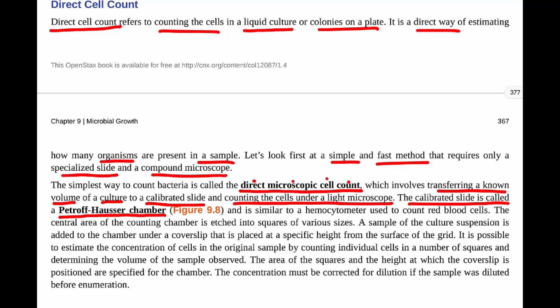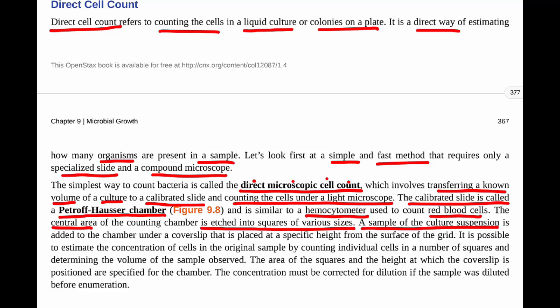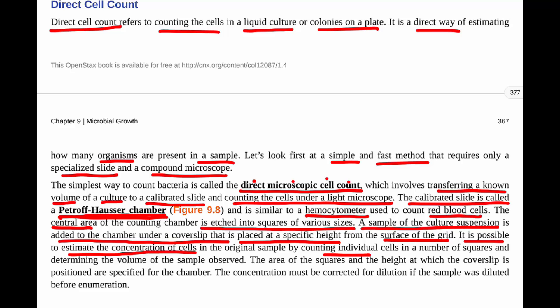The calibrated slide is called a Petroff-Hauser chamber, similar to a hemocytometer used to count red blood cells. The central area of the counting chamber is etched into squares of various sizes. A sample of the culture suspension — for example, from a broth tube — is added to the chamber underneath a cover slip placed at a specific height from the surface of the grid. It is then possible to estimate the concentration of cells by counting individual cells in a certain number of squares and determining the volume of the sample observed.